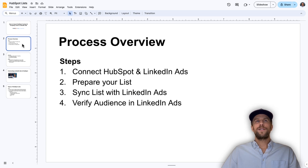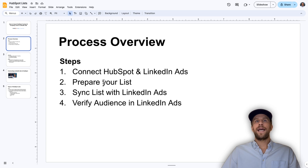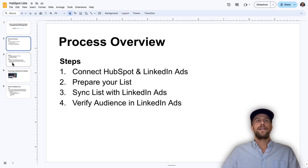The steps to do this are: first, connect your HubSpot account with your LinkedIn Ads account; then prepare your list in HubSpot; sync that list into LinkedIn Ads, which will create a new audience; and finally, verify that the audience was created in LinkedIn Ads.